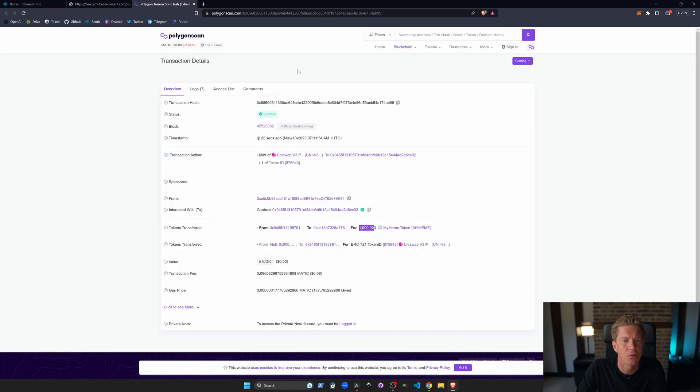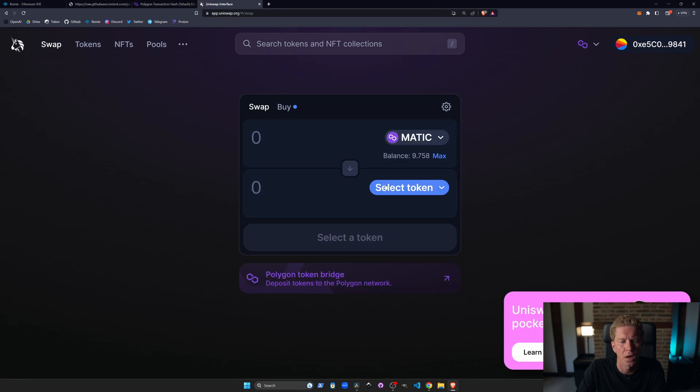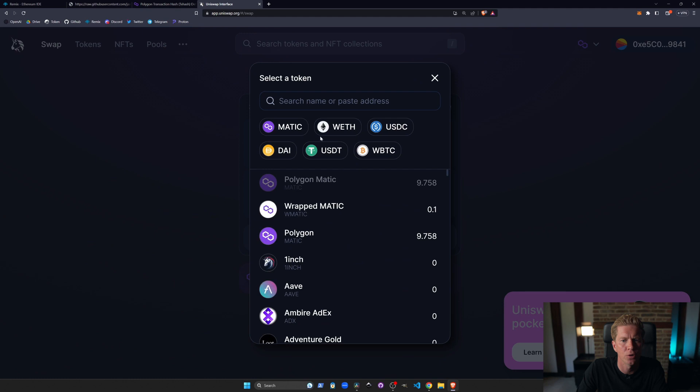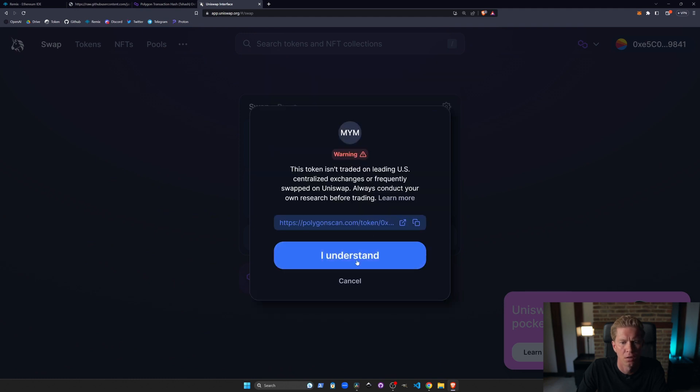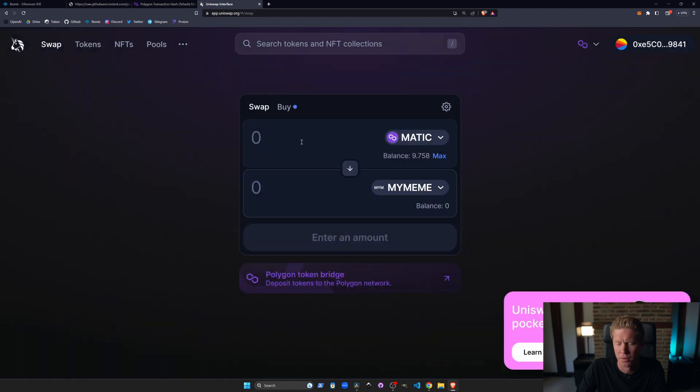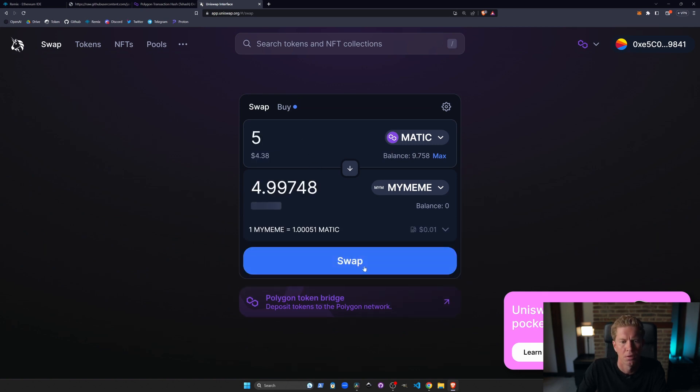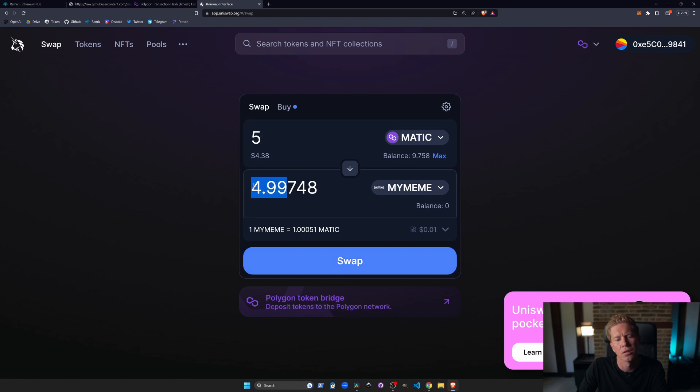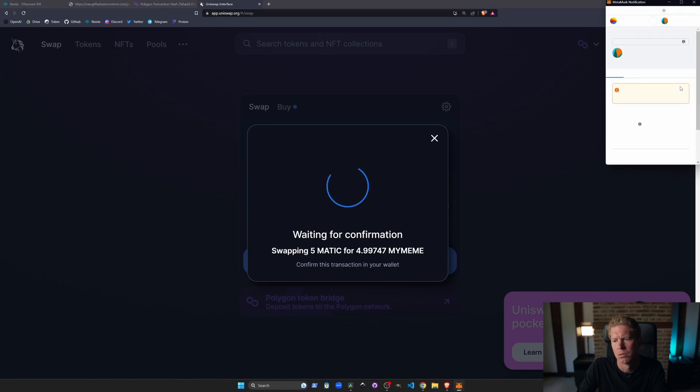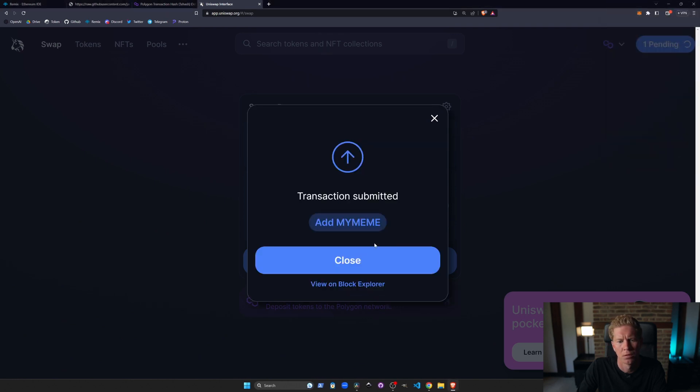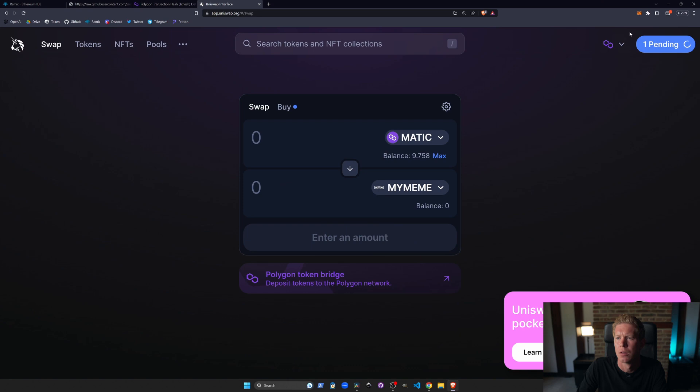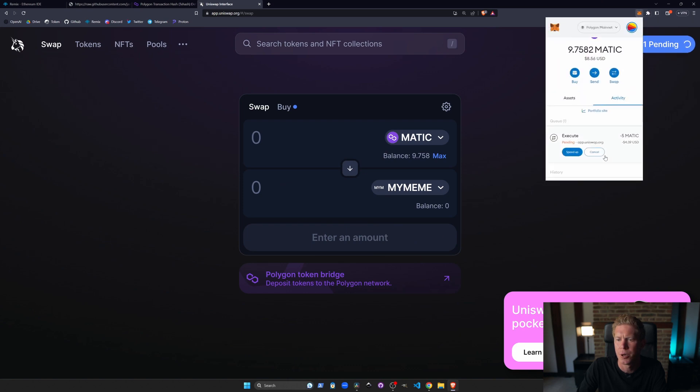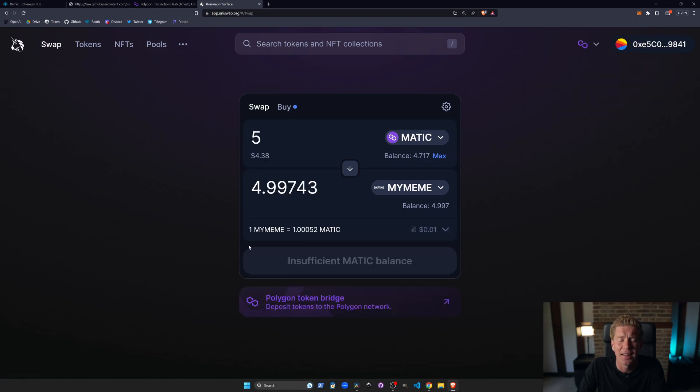This should actually say zero now which it does. And we can then go to Uniswap. We can type in the token contract address. I'll put this in the description as well. And we can buy. So you can see this is just under $5. If we swap that. Confirm the swap. And then we can add MyMeme to our MetaMask wallet. Is that going to go through? That's gone through. And we can see if we scroll down we've got 4.997 MyMeme tokens. You see the effect that's had is it's increased the price of the MyMeme token relative to Matic.